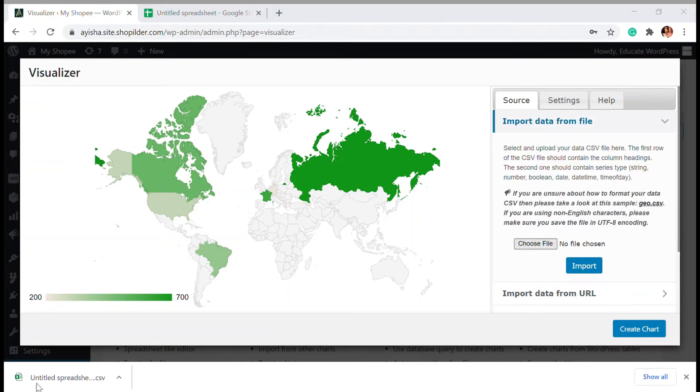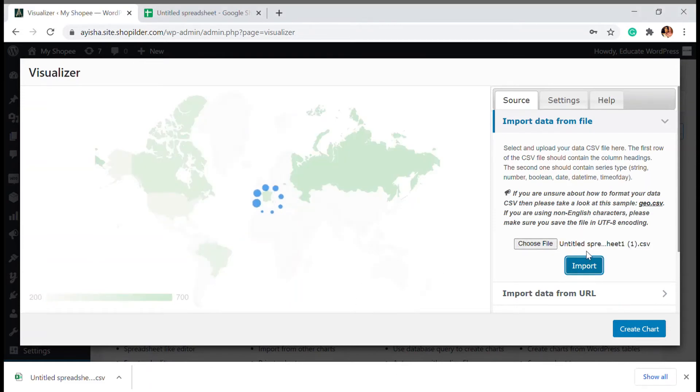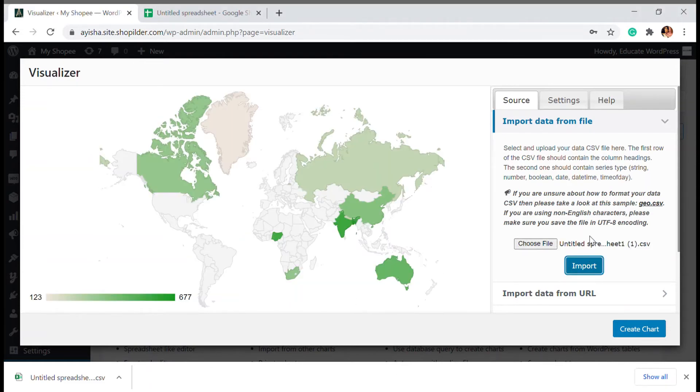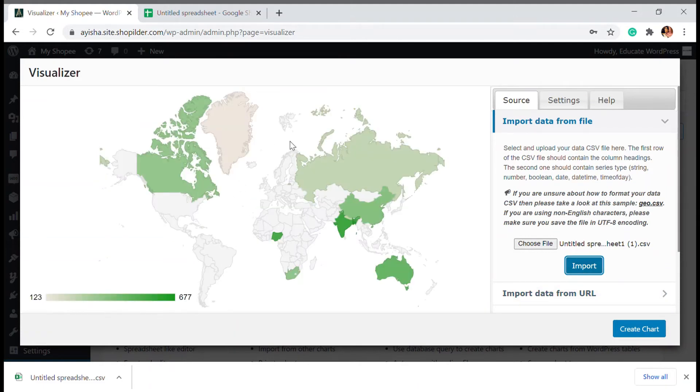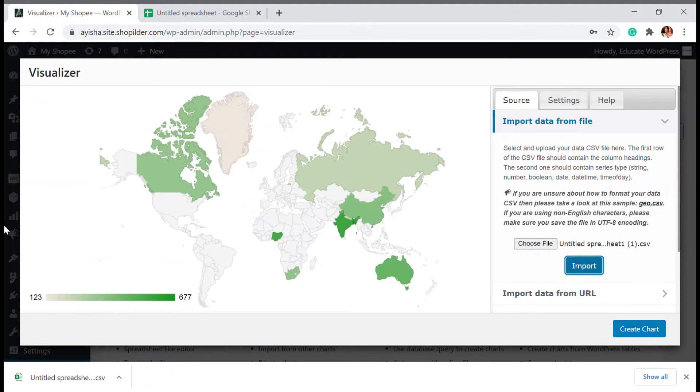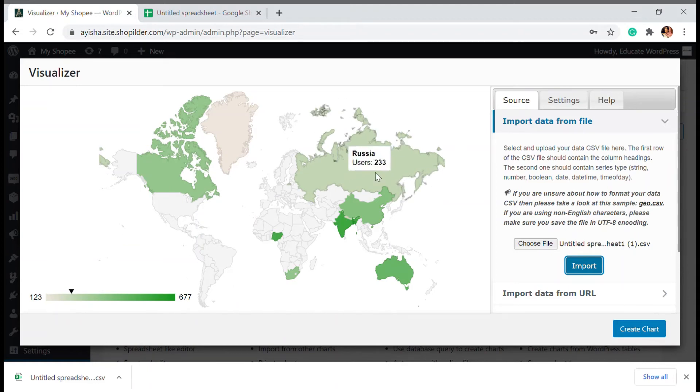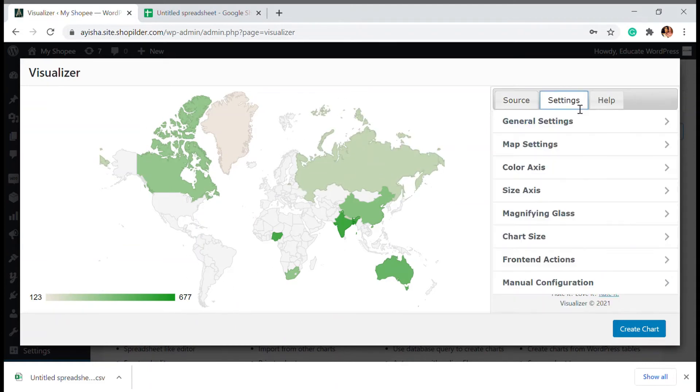So here I'm going to import the file and choose this file and I've just added this and I'm going to import this. So once imported, you can see that my data has been now imported, but you can also customize it according to your wish.